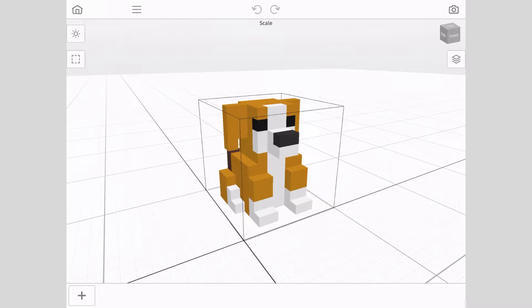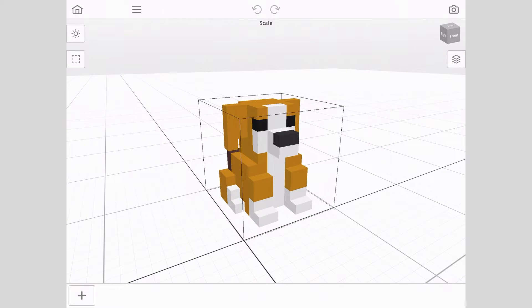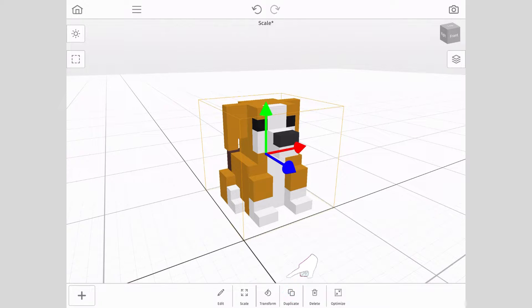First, in order to see how the scale tool works, we're going to create two copies of our model. To do this, tap on your model. A context menu will appear at the bottom of the screen. Tap duplicate twice.